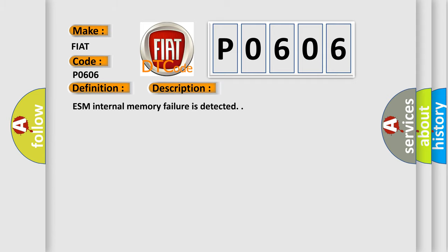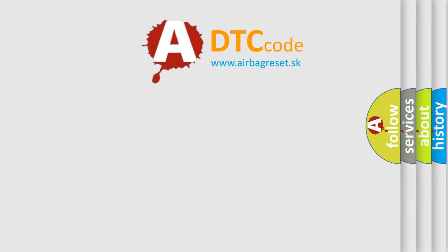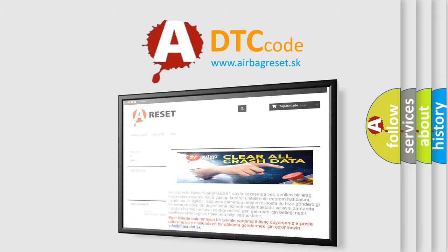The Airbag Reset website aims to provide information in 52 languages. Thank you for your support.